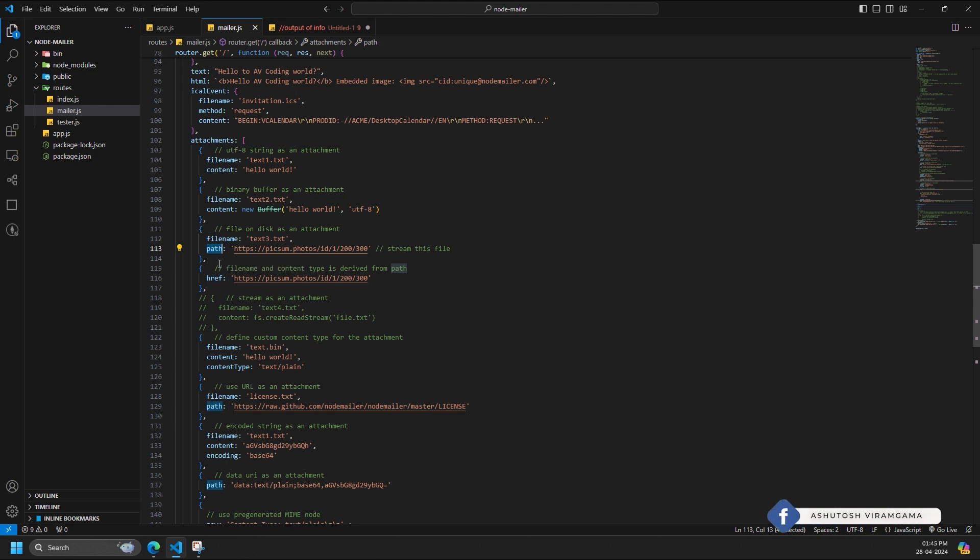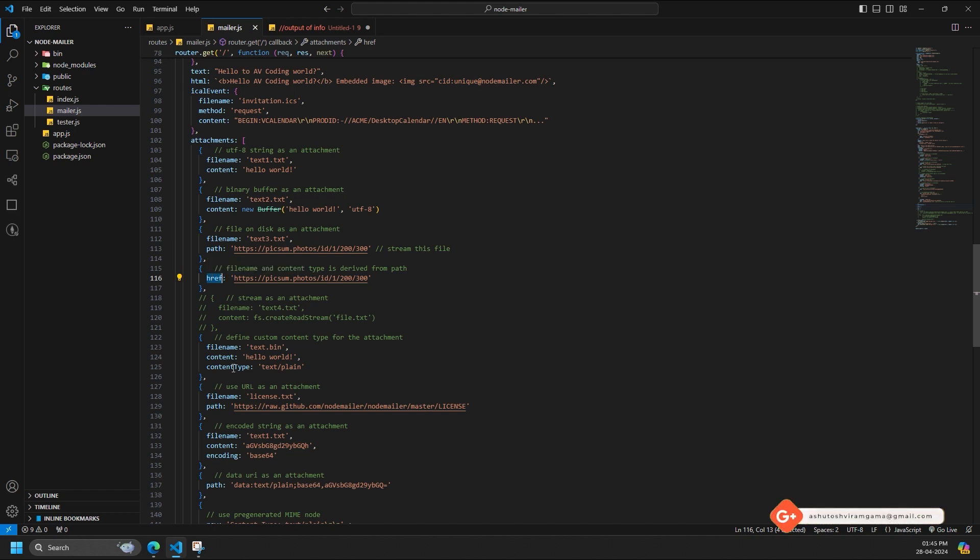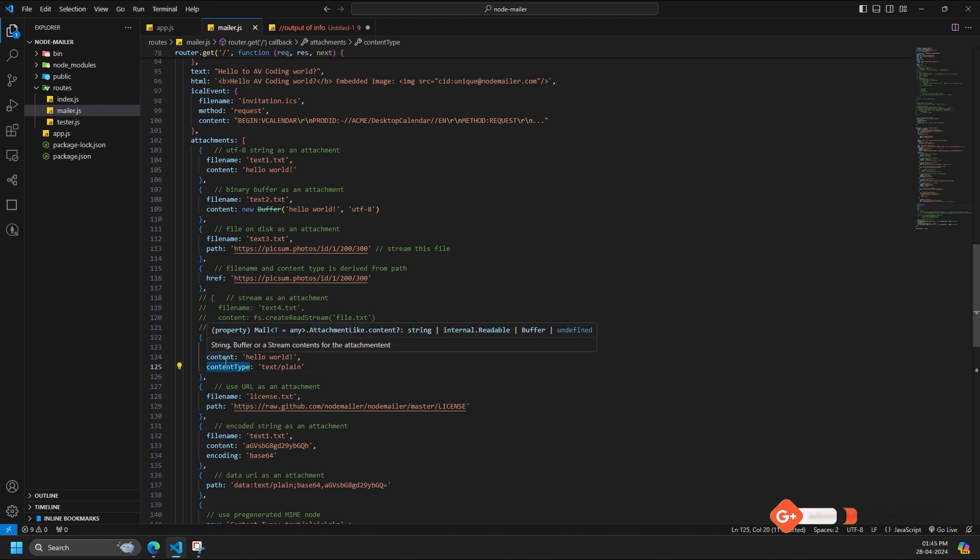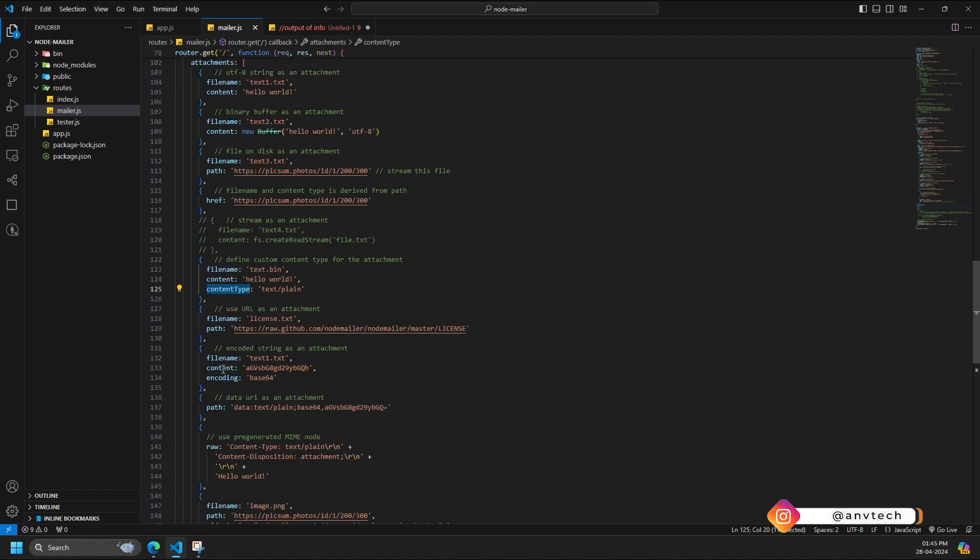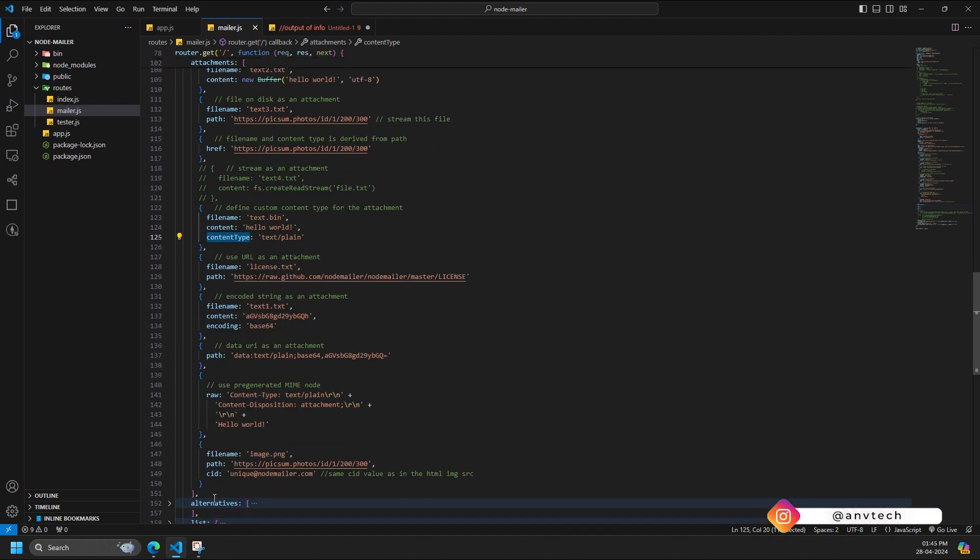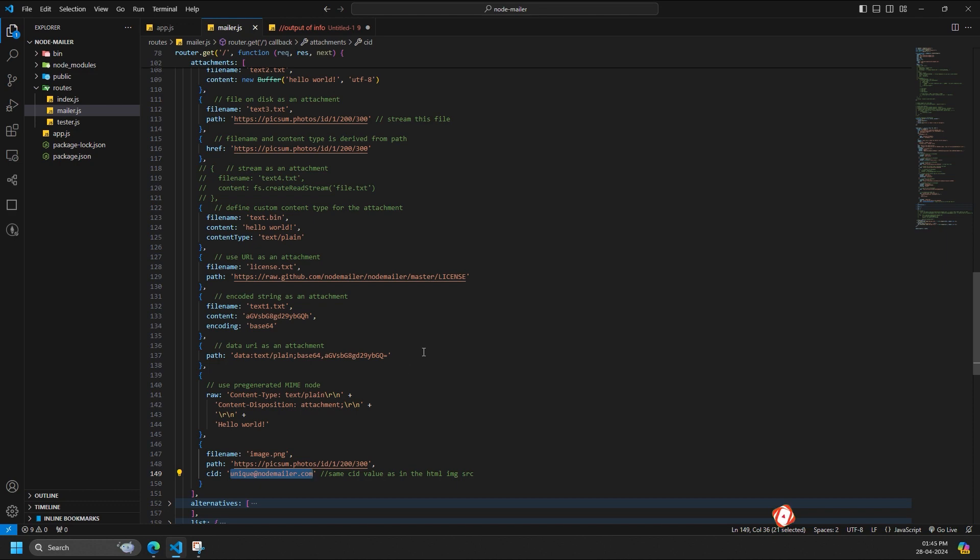Href is a URL to the file. Data URIs are allowed as well. Content type is optional content type for the attachment. If not set, will be derived from the filename property. CID is optional content ID for using inline images in HTML message source.